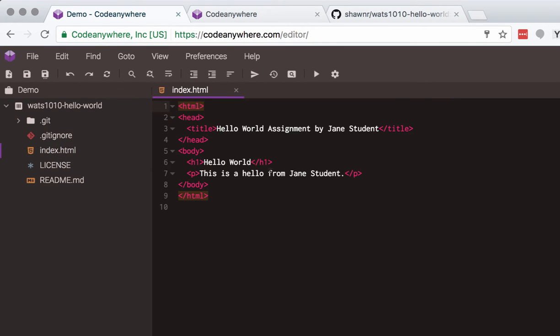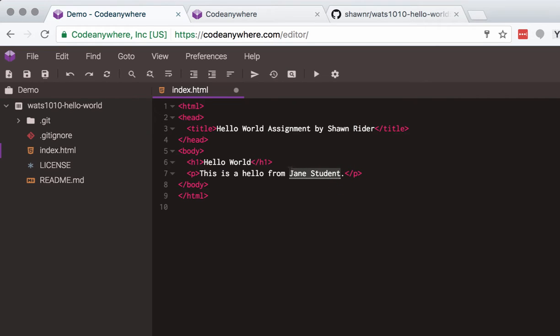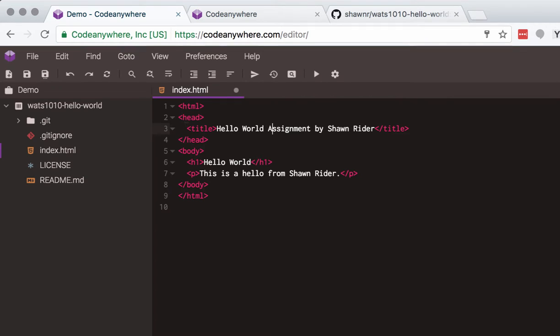This gitignore file is helping us not add certain things to our repository. We don't really need to worry about that at this point. The only file that we really want to modify here in this assignment is this file right here, which is the index.html. You're just going to change it enough to let us know that you've actually successfully cloned this project and been able to edit it. So I'm just going to say this is an assignment by Sean Writer. I'm going to put that in the title. You'll learn more about markup soon. And then I'm also going to put that in the body of the page. So I'm going to save that.